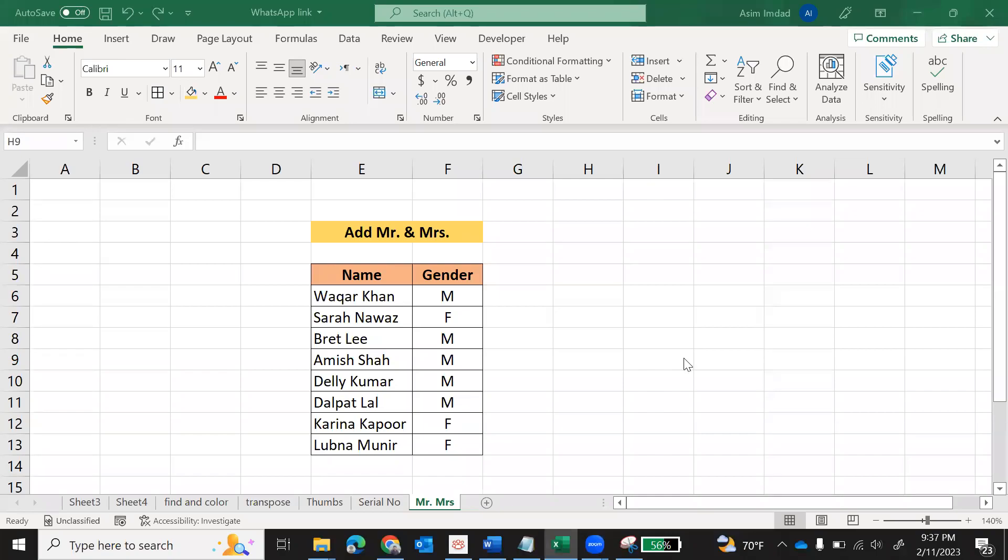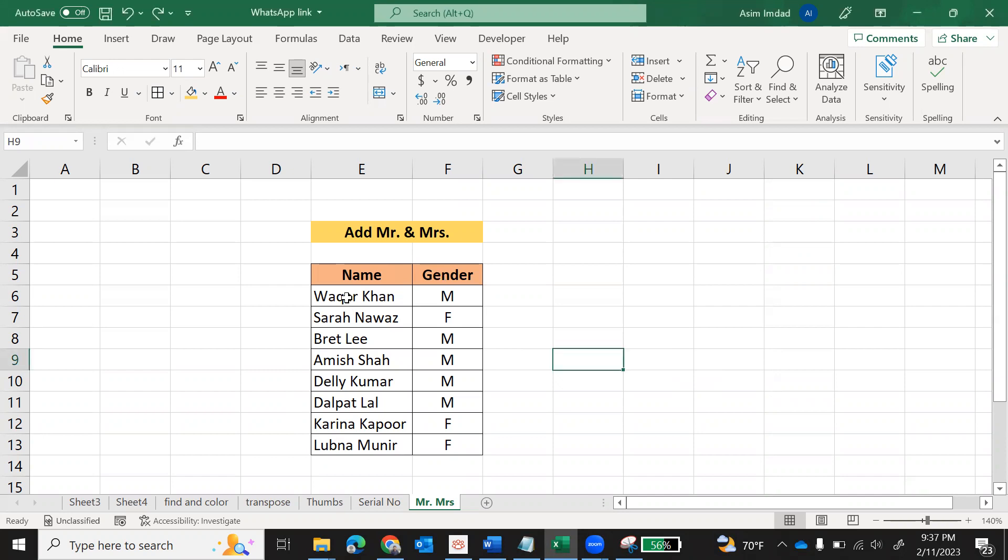Hello, in this video we will learn how to add Mr. or Mrs. with names. Here is a small data where names are written and gender is written, and we are asked to add Mr. with male names and Mrs. with female names.